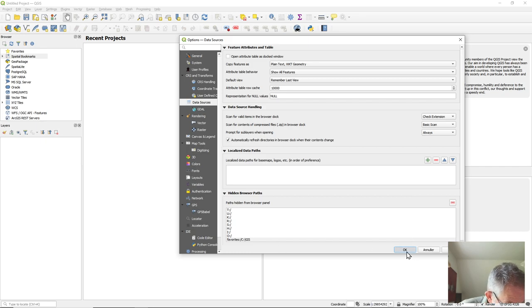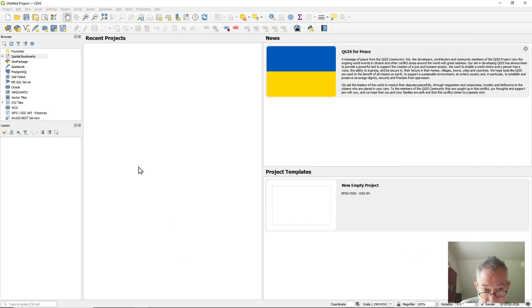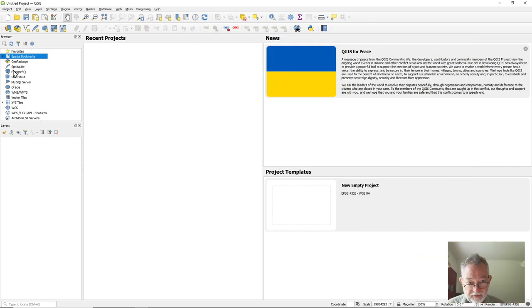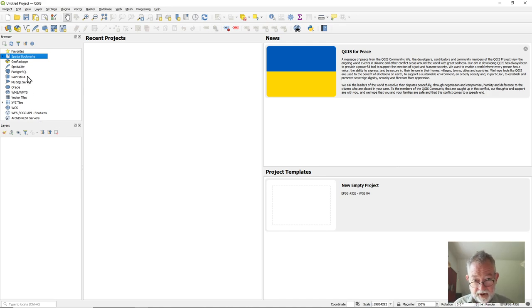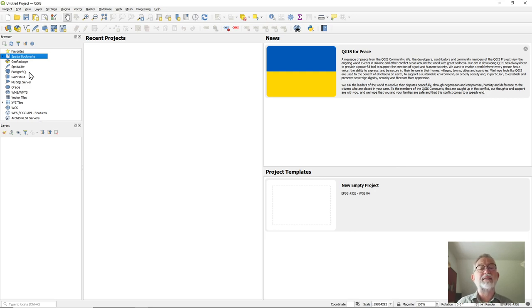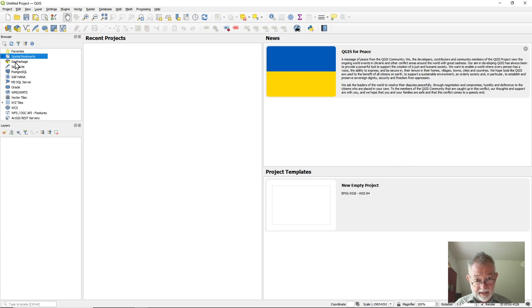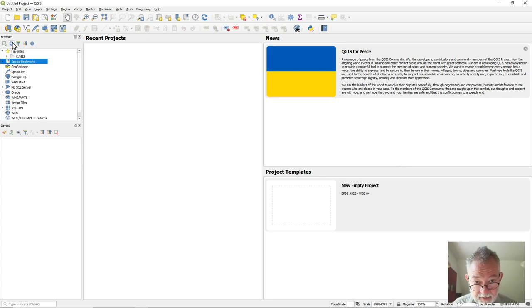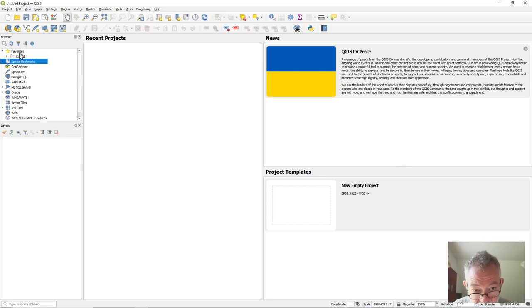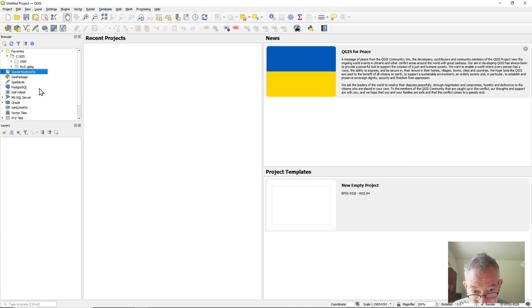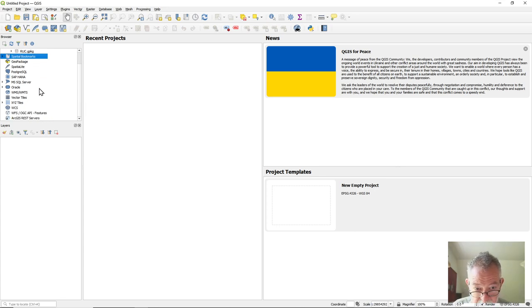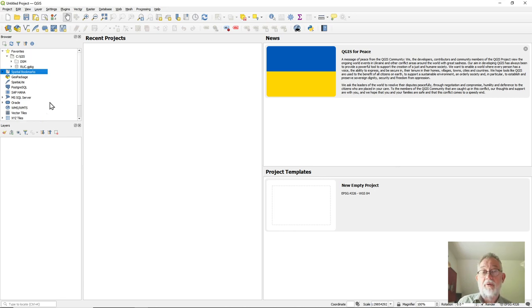Once that's done, these drives will shortly appear over in my browser window. So that's how to get your responsiveness back into QGIS. So now I have my QGIS data and I can work with it.